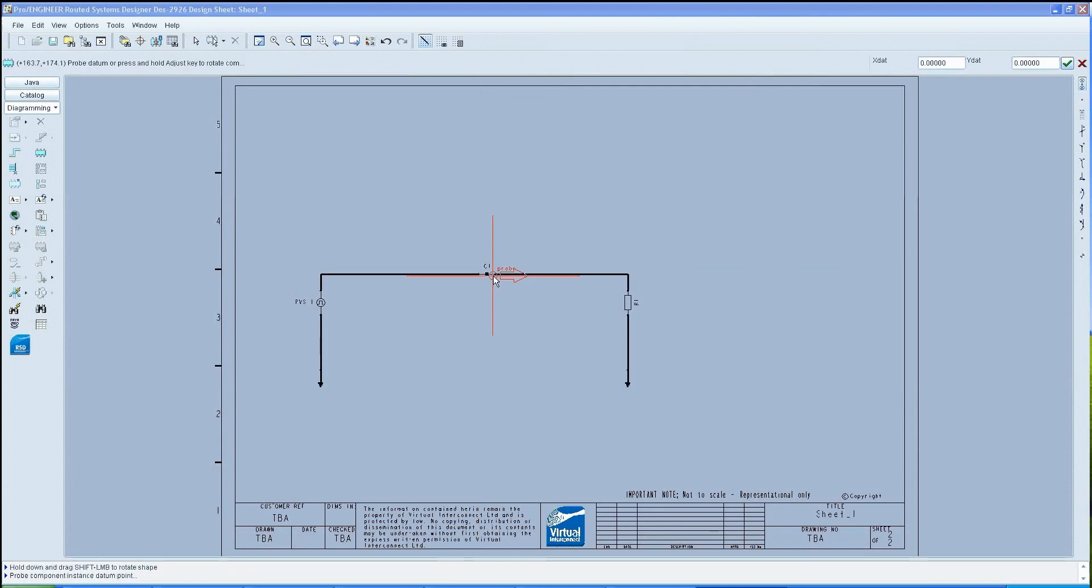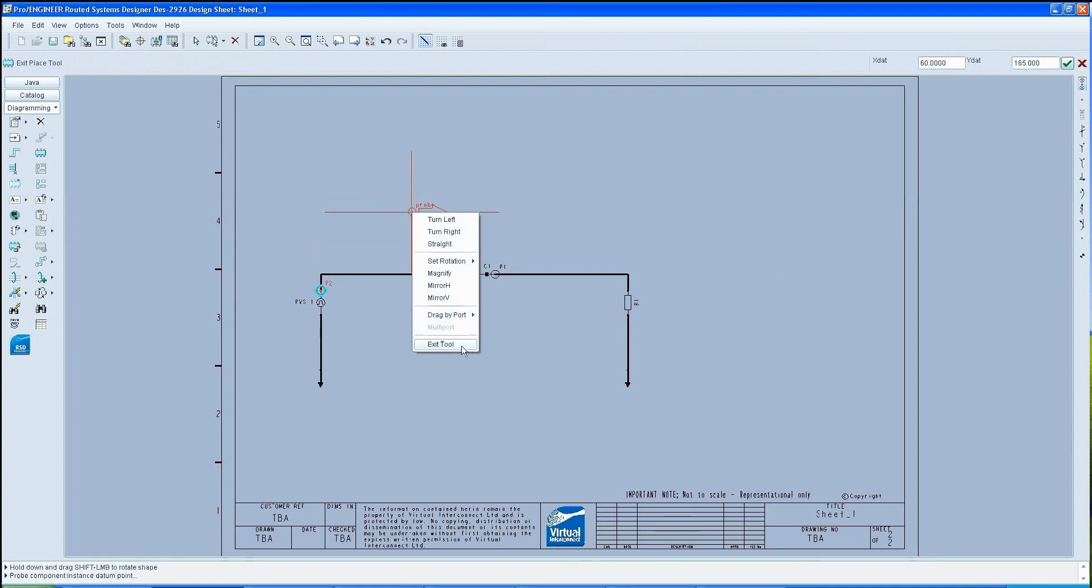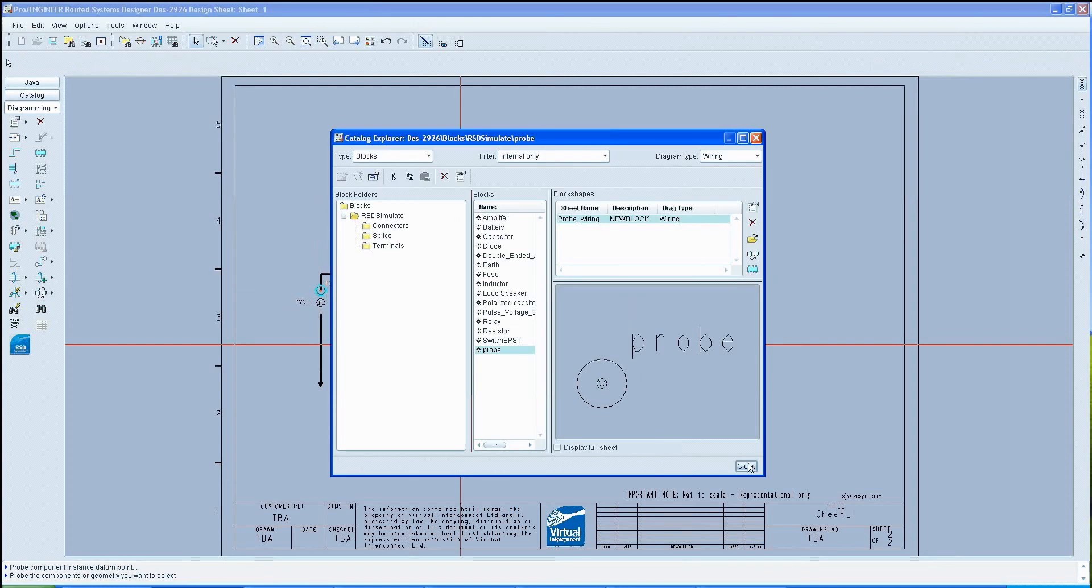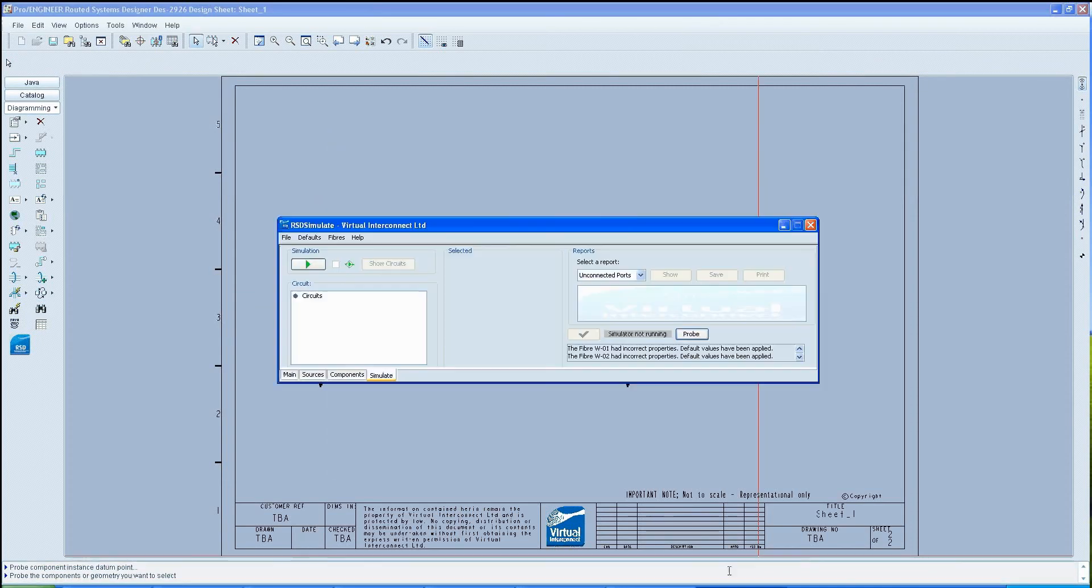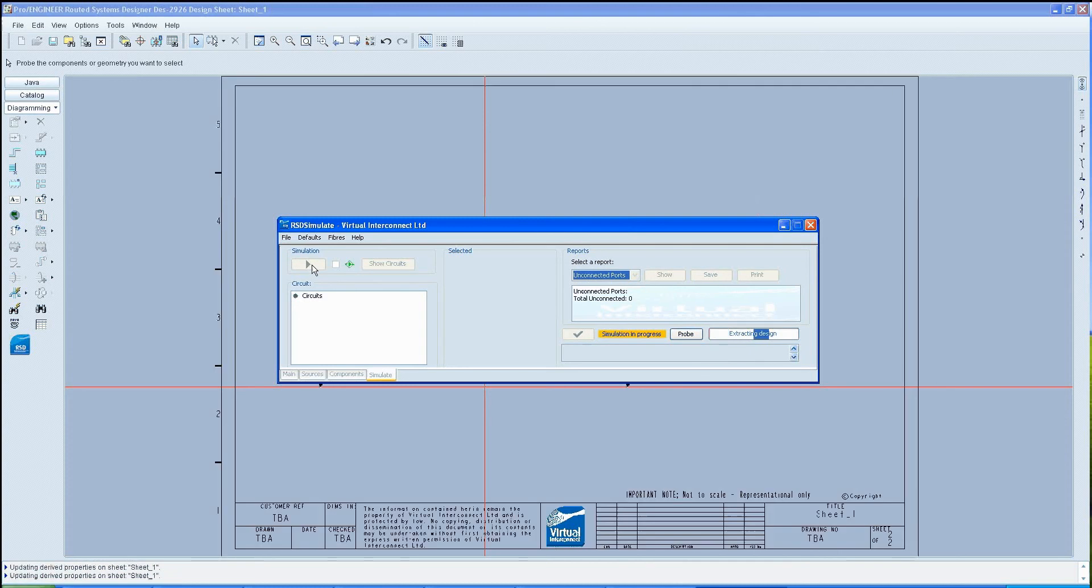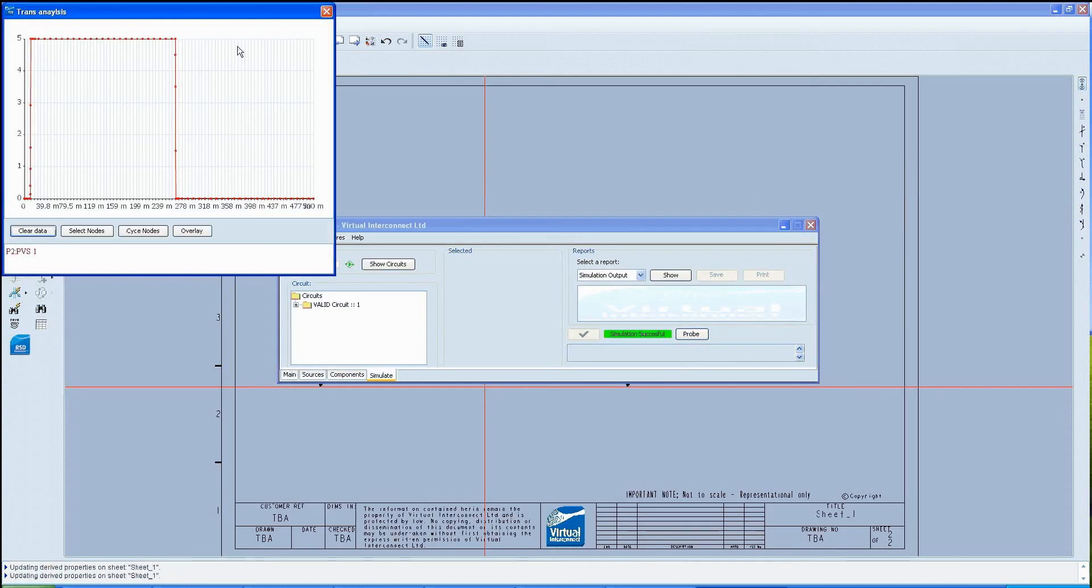Then instance two probes: one on the right hand side of the capacitor and one on top of the voltage pulse source. Once this is done, click the play button.